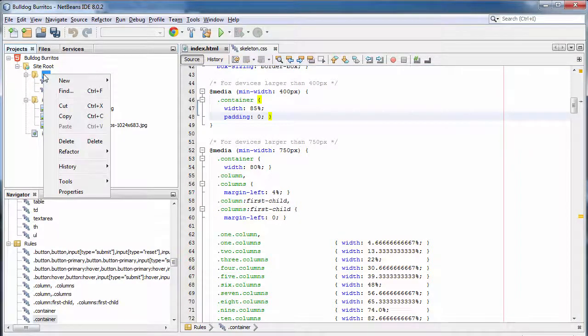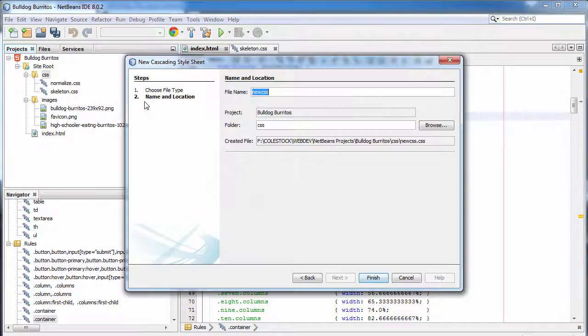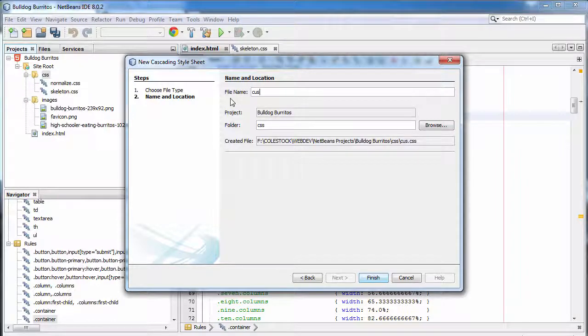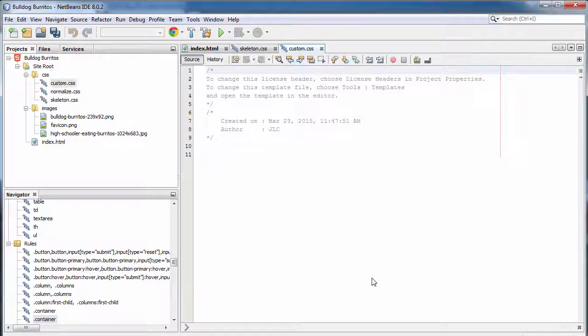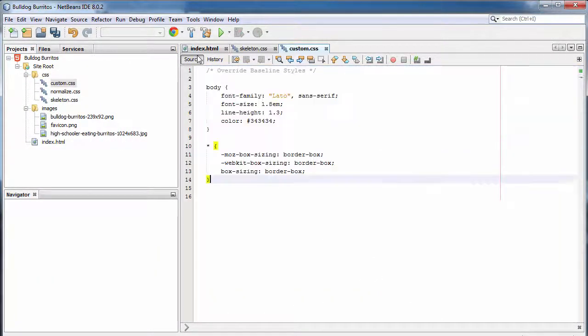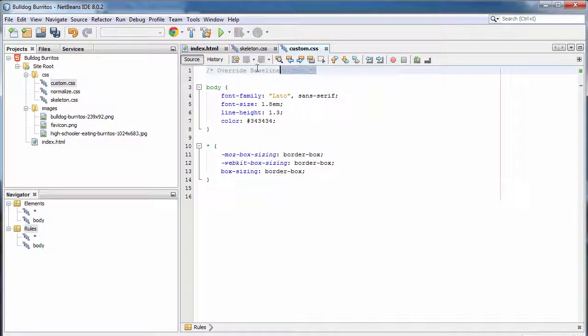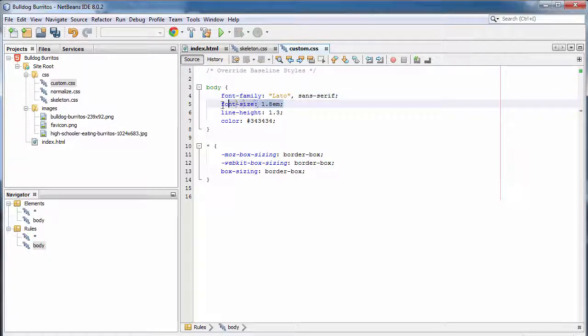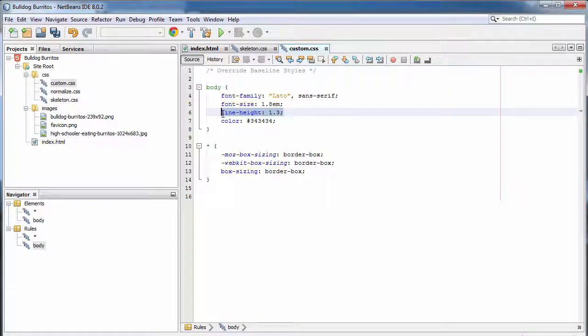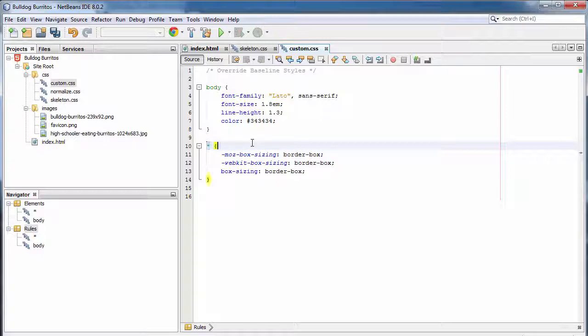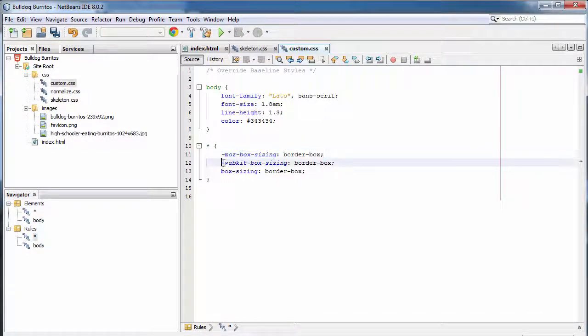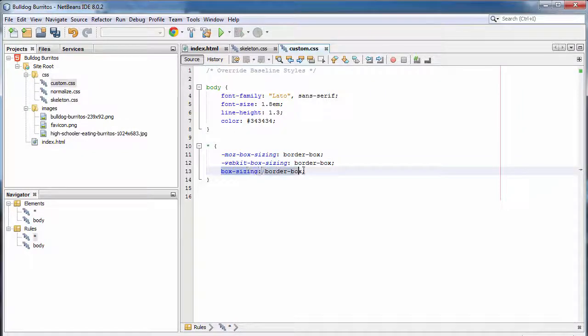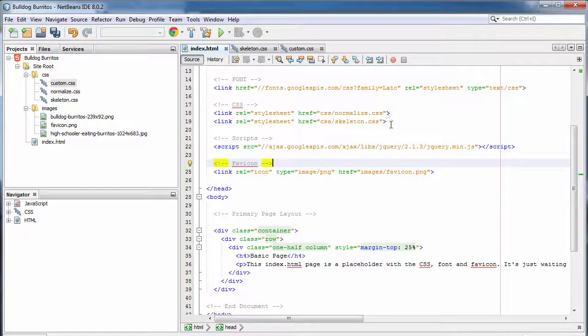Now we need to create our own custom style sheet. New, cascading style sheet, and we're going to call it custom. This is where all of our customizations, when we override skeleton styles or create our own, get rid of the comments section. And I created a section called override baseline styles and it had two different style rules currently. I wanted to style the body to use our Google font. I changed the font size, the height of the text and its color. And then every element I changed to use a different box sizing method. Later on in the video, I'll show you where you can get all of this code so that you don't have to type it.